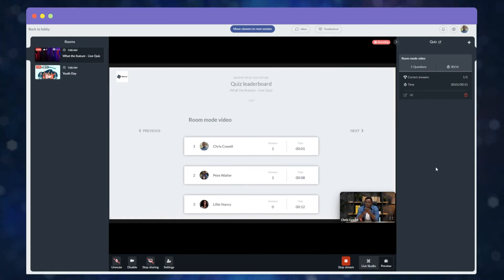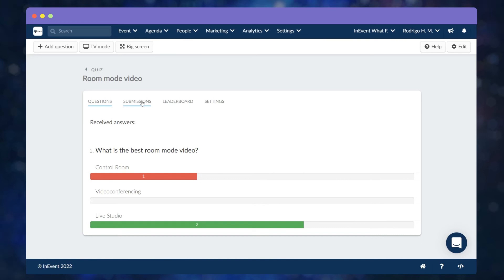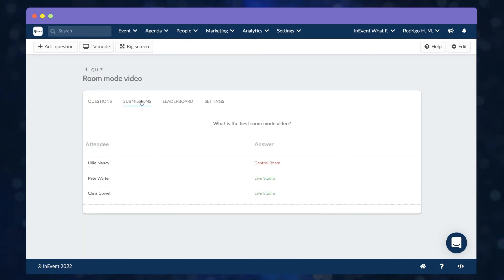You can also see the answers to the quiz. To check the attendees' names and their respective answers, go to the Submissions tab.